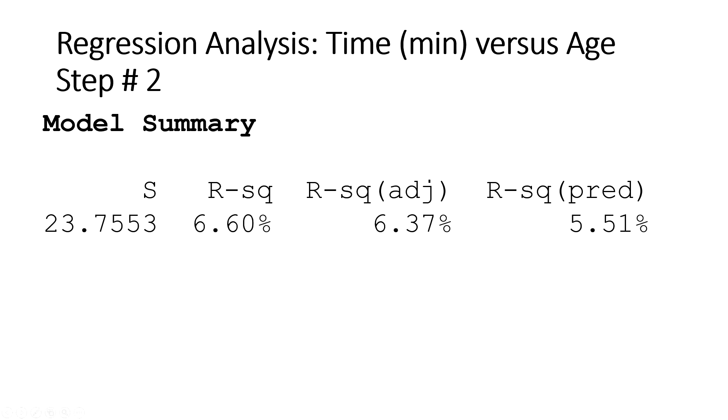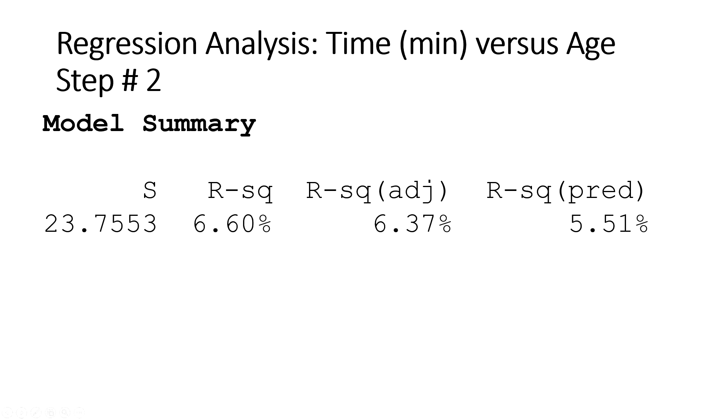The explanation or definition for R-squared is the amount of variation in the Y explained by X. In this case, the amount of variation in the half marathon completion time can be explained by Age. So you can see here it can only explain 6.6 percent variation in half marathon completion time.